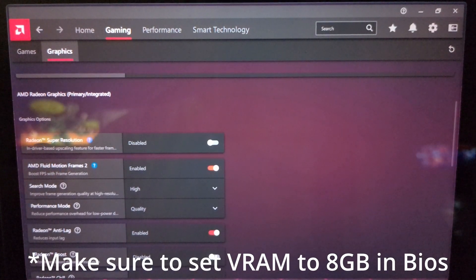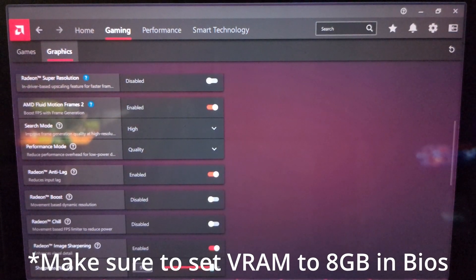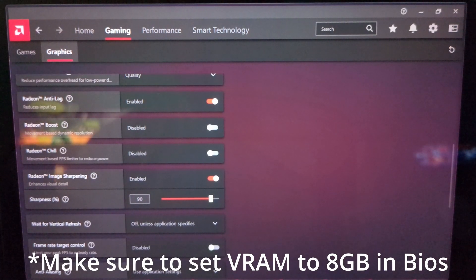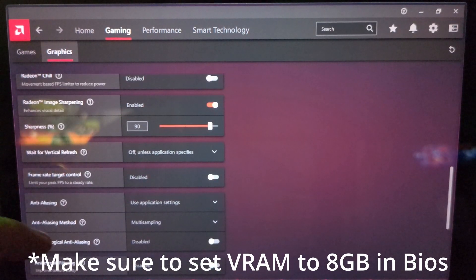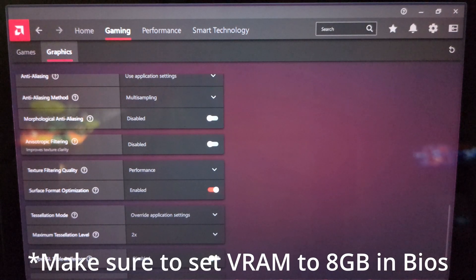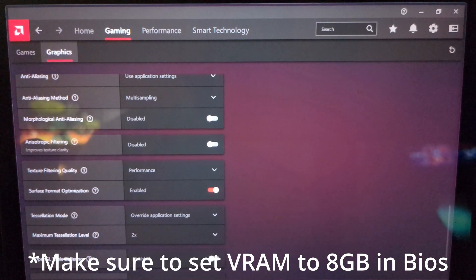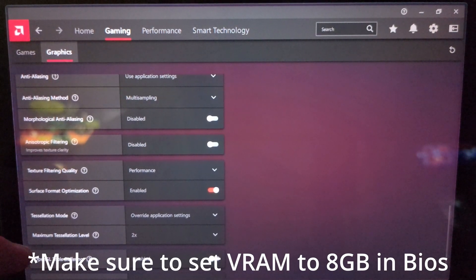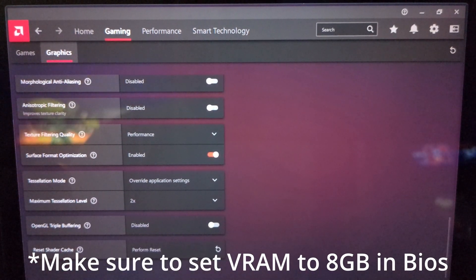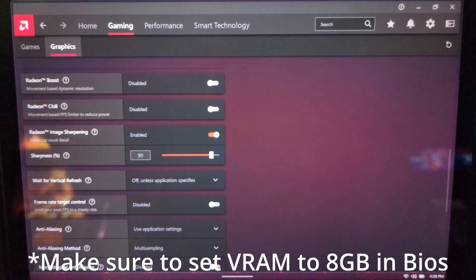Search mode: High. Performance mode: Quality. Radeon Anti-Lag: enabled. Radeon Image Sharpening: enabled, and I do a sharpness percentage of 90. Texture Filtering Quality: turn on Performance Surface Format Optimization, enabled. Tessellation Mode: override application settings, set it to 2x. That's it for the AMD settings.